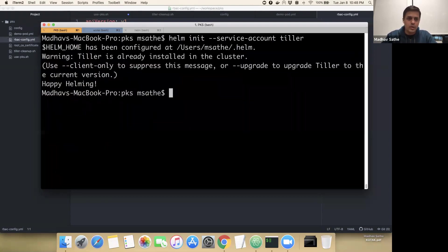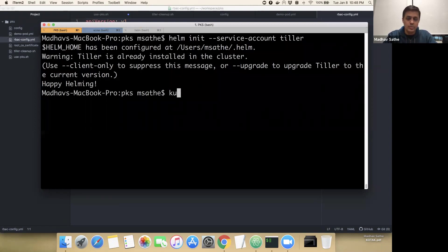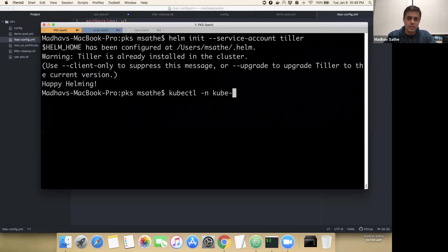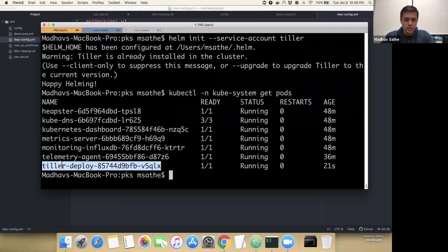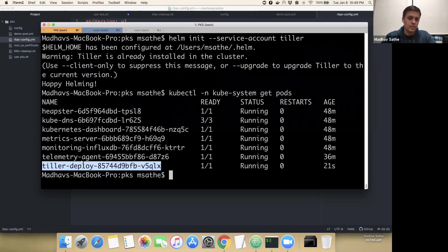Alright, it has successfully done that. To ensure that it has actually set up the Tiller into the Kubernetes cluster, we can run the command kubectl minus n kube-system namespace and get pods. This will show you the list of pods. As we can see here, the Tiller Deploy pod is running. The deployment name here is called Tiller Deploy.